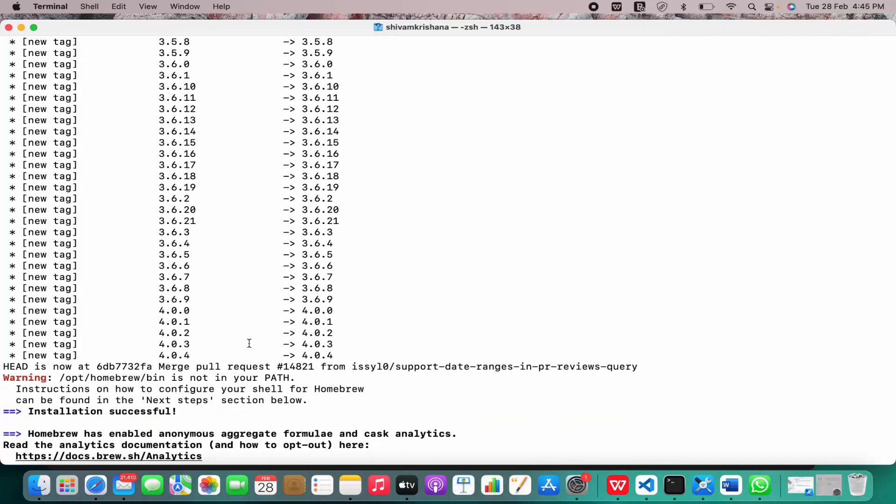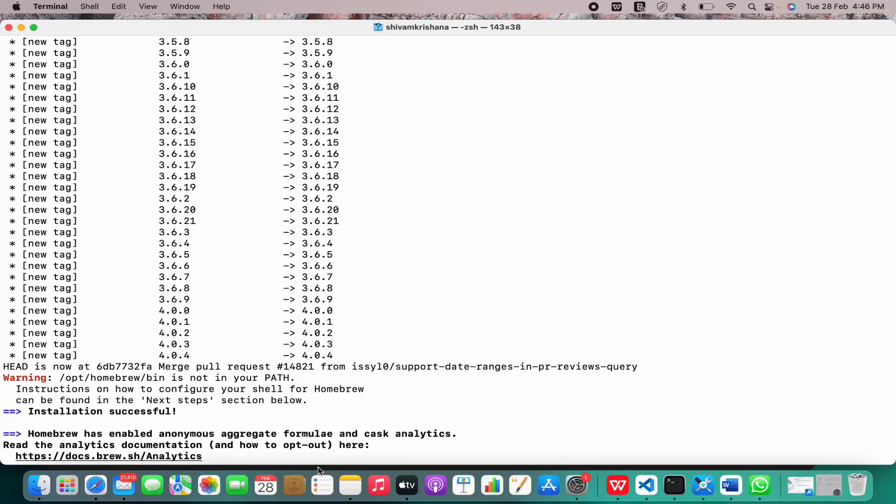Homebrew has enabled anonymous aggregate formula and cask analytics. Now we can just go to the Homebrew website and search whatever software we want to install, and we can just copy the command and paste it in our terminal to install any software. That's all for today.